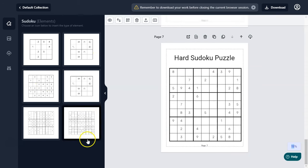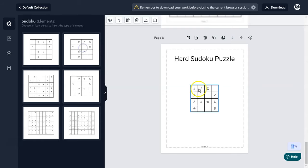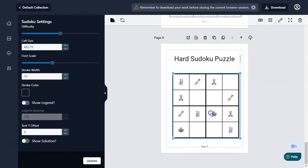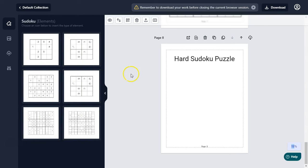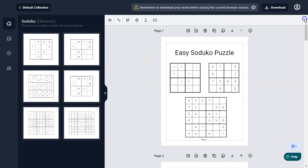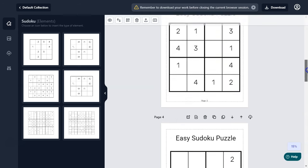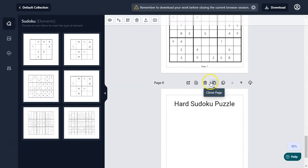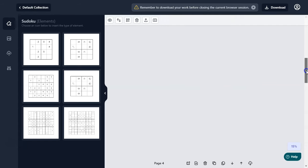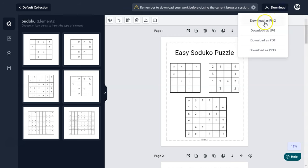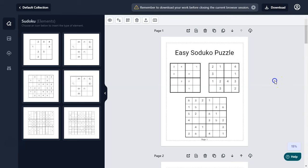You can create easy, medium, and hard 6x6 and 9x9 Sudoku puzzles using the front-end version. The front-end version includes 4x4, 6x6, and 9x9 puzzles, and you get 100 downloads per month. You can download as PNG, JPG, and PDF — each download can include one puzzle or up to many pages you have created.